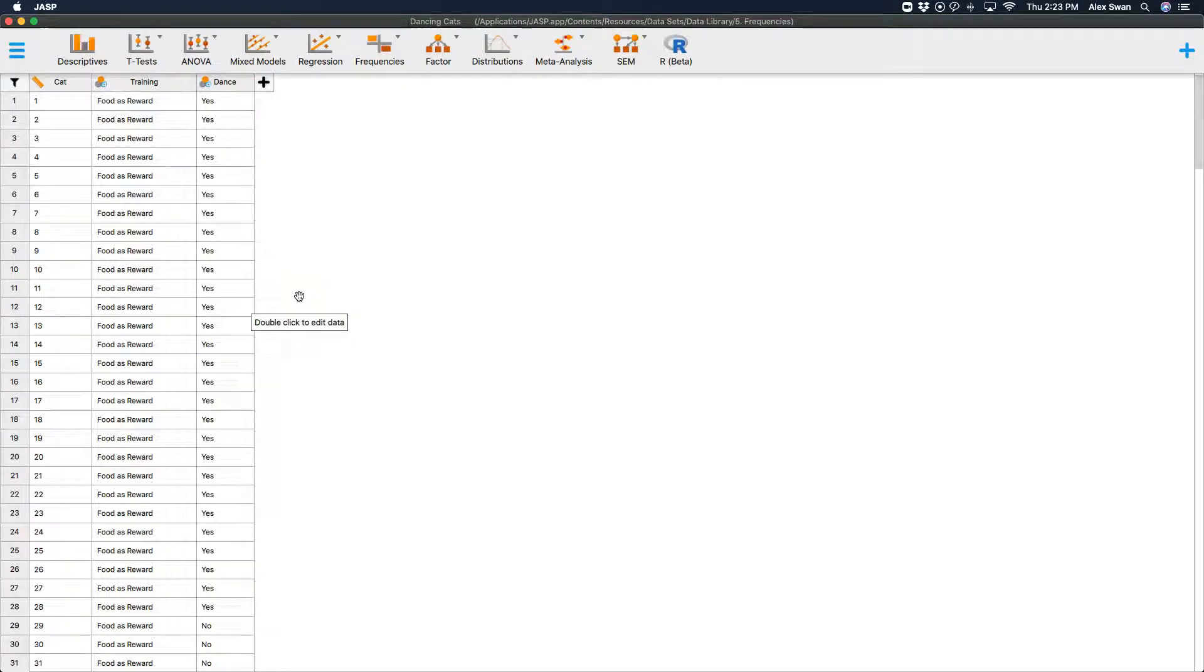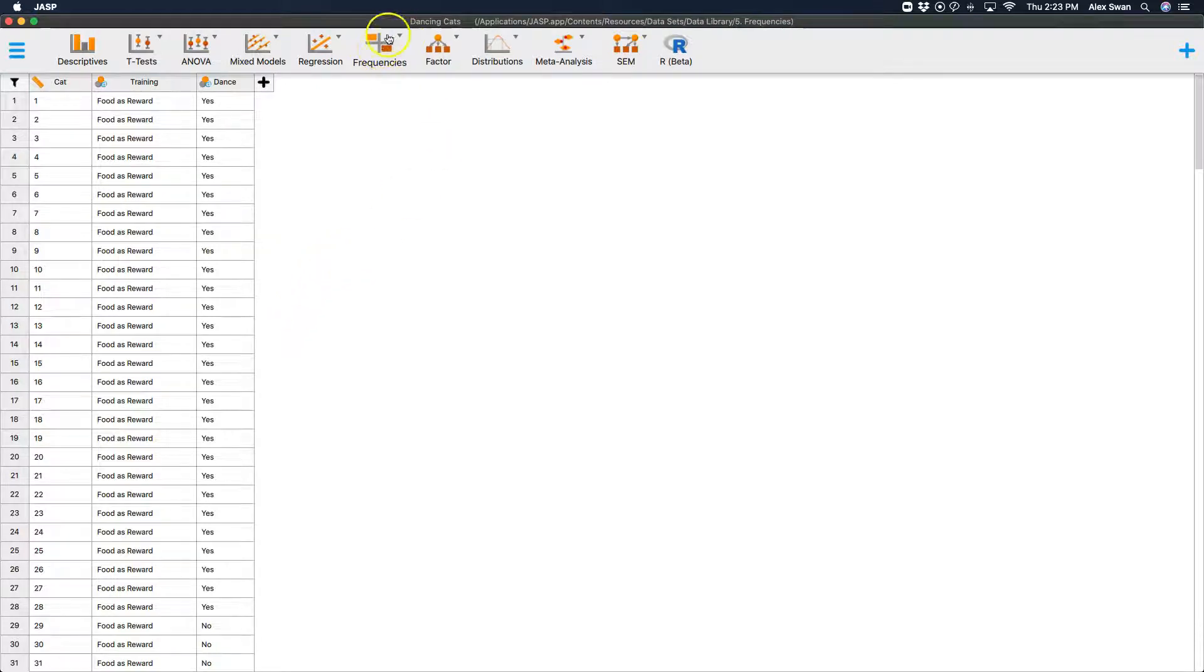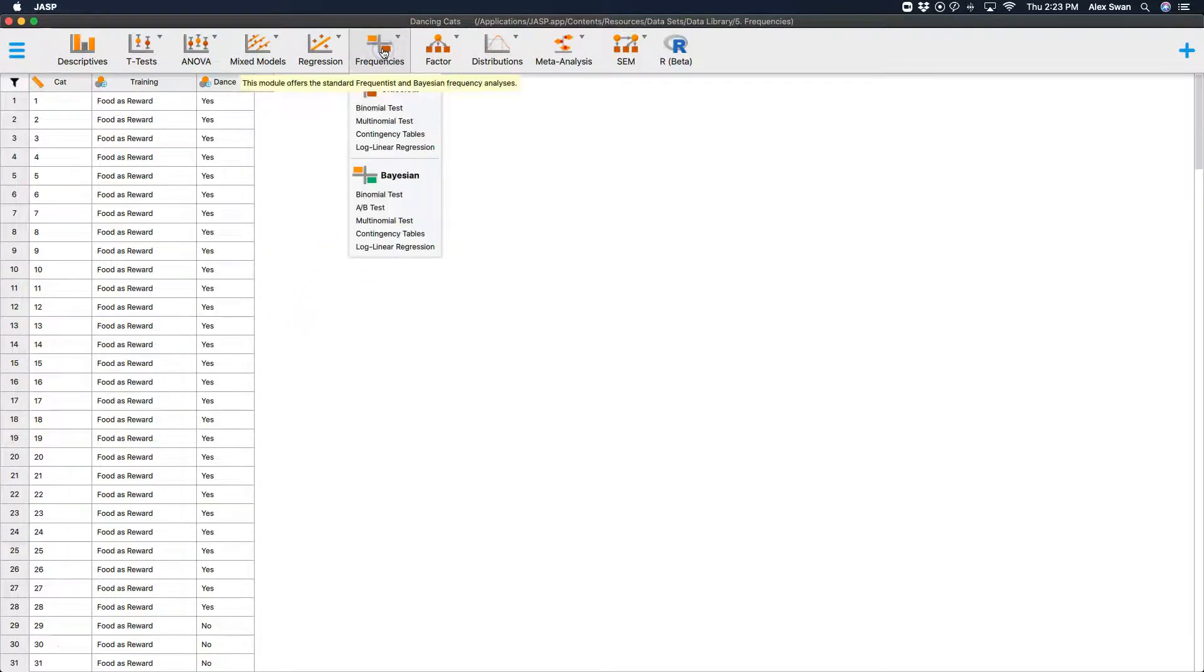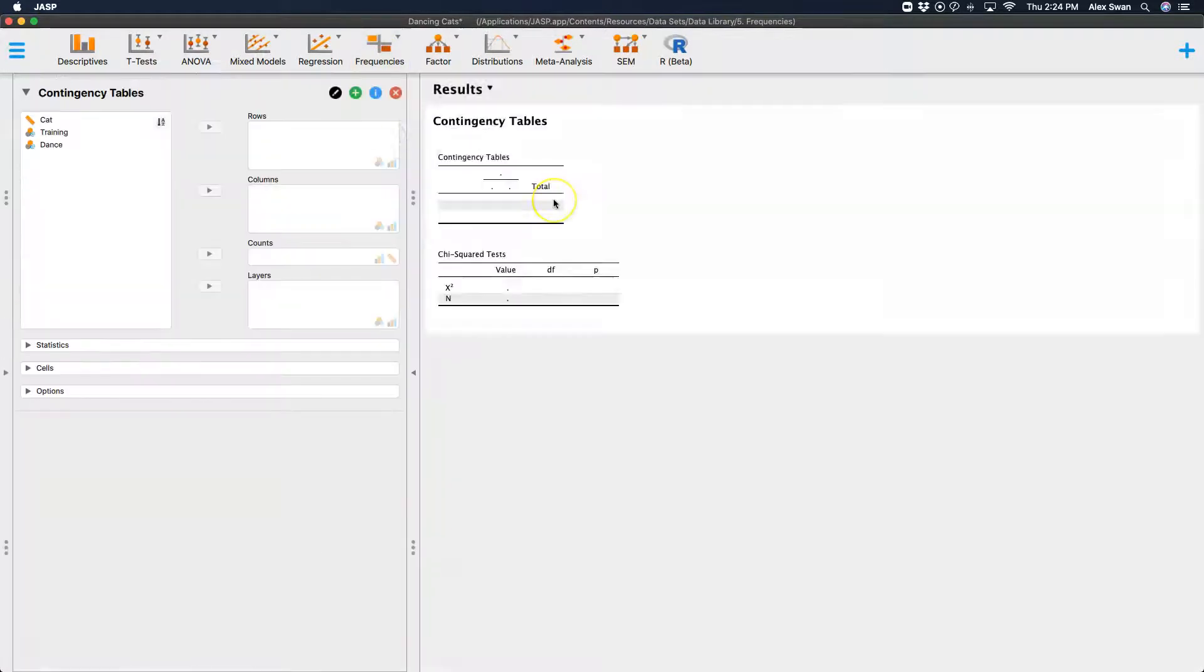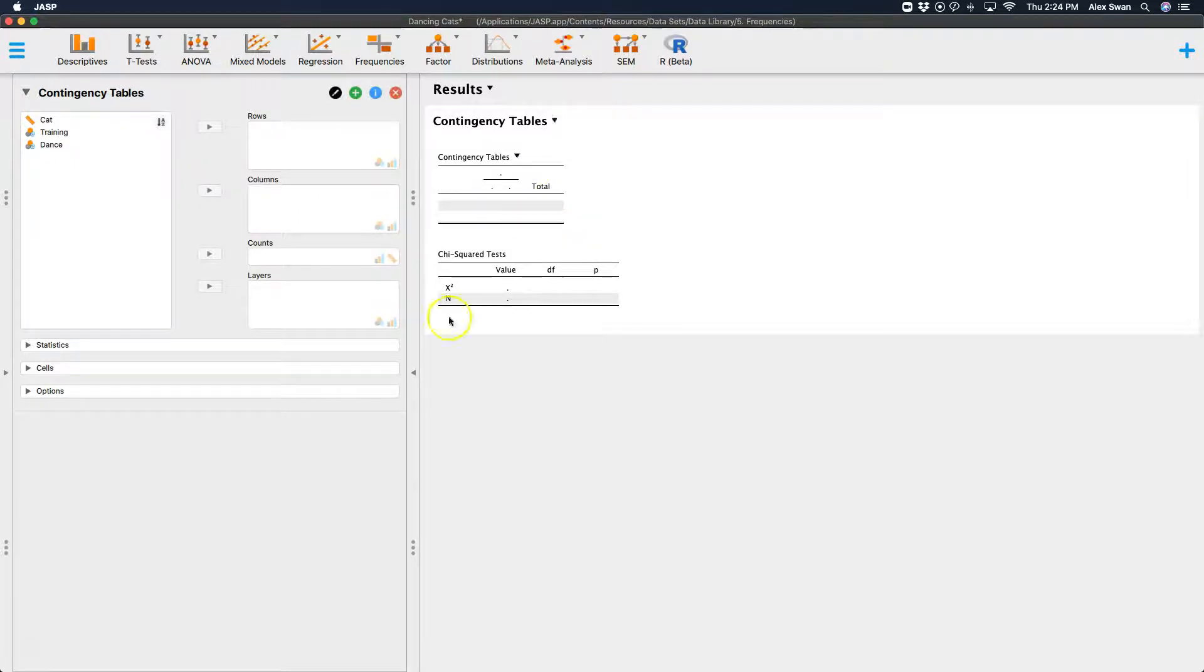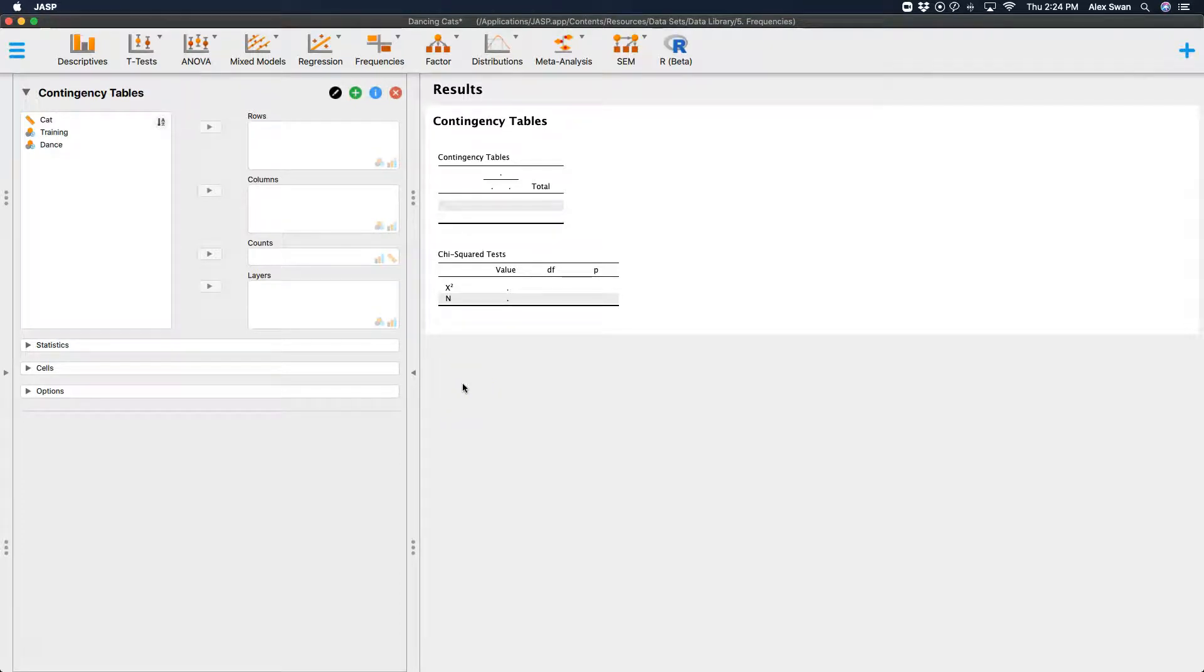So let's jump into how to do the chi-square test of independence. The first thing you're going to do is go to frequencies and then go to contingency tables because you can do a lot more with contingency tables than just the chi-square test of independence. It's the main one you would use contingency tables for but you don't have to just use it for tests of independence.